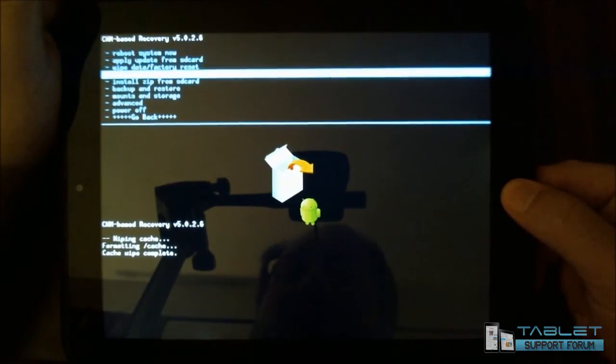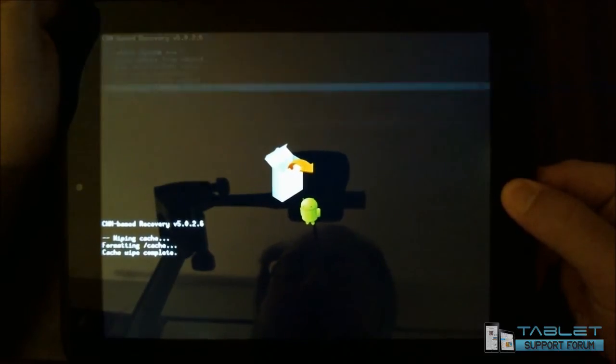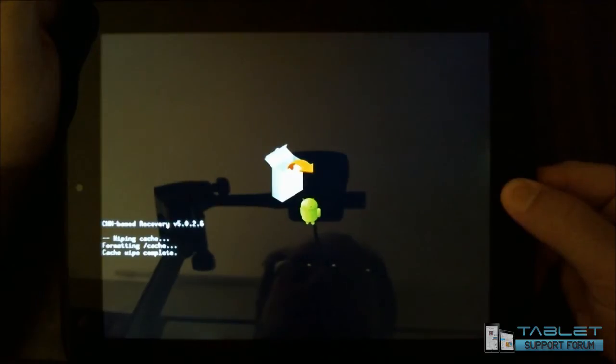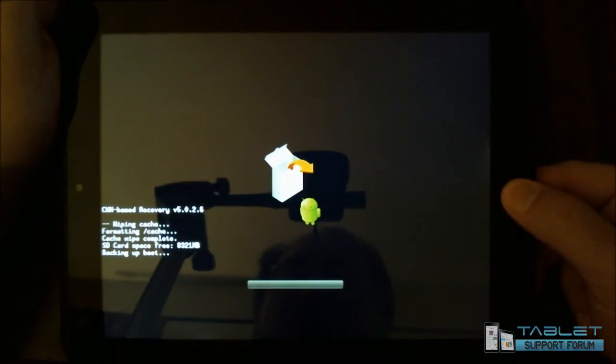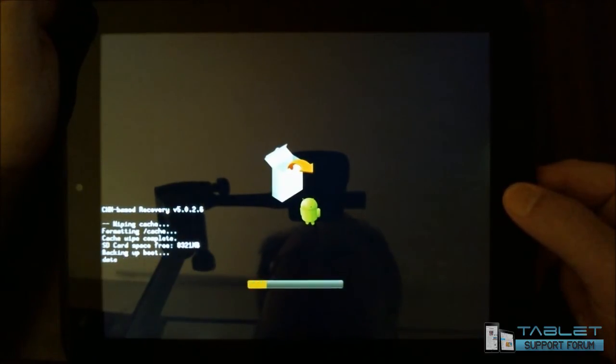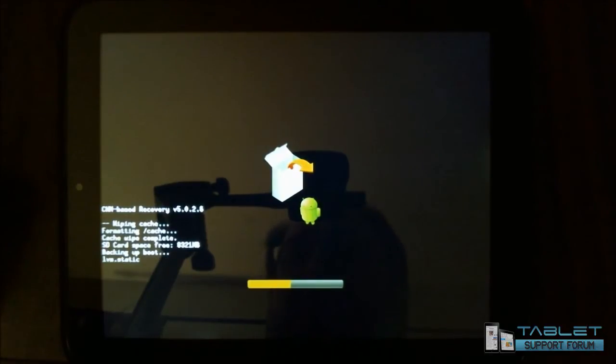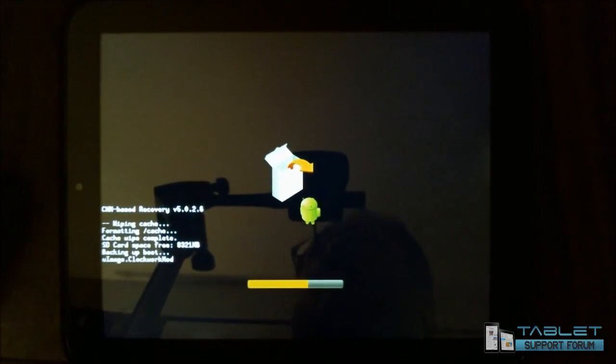So what we have here in backup restore is if you decide to make a backup, you can choose this here, and it will make a backup, which I'm going to do now. Keep in mind that this is going to take a while. So I will speed it up for the purpose of the video.